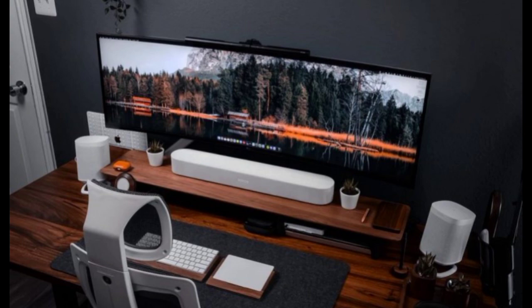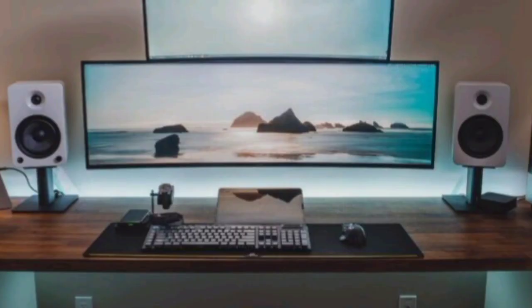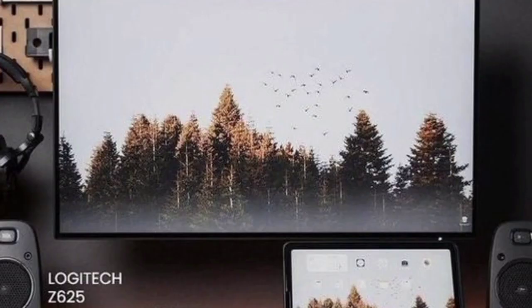Instead of cluttering your desk with storage containers, consider installing wall-mounted shelves. They provide additional storage space for books, files, or decorative items while keeping your desk surface clear.